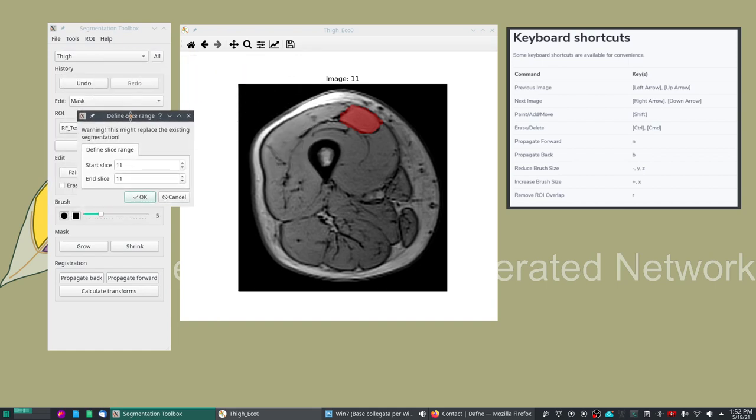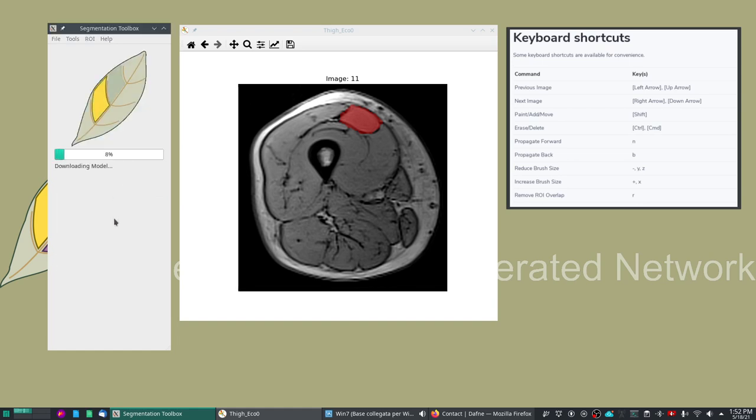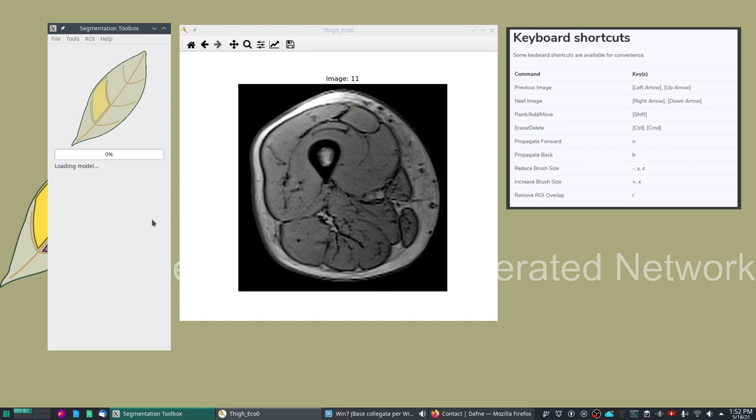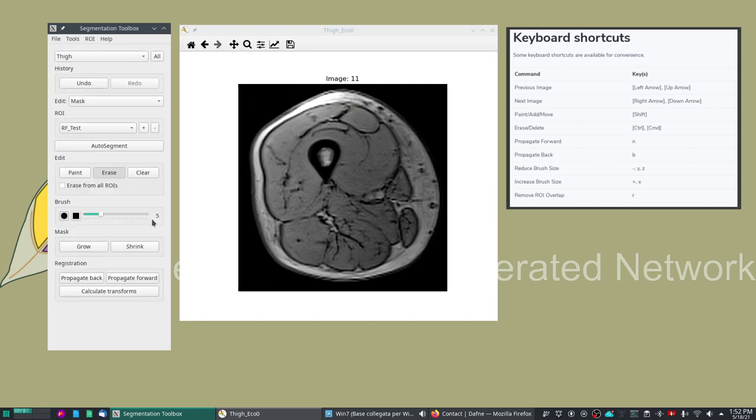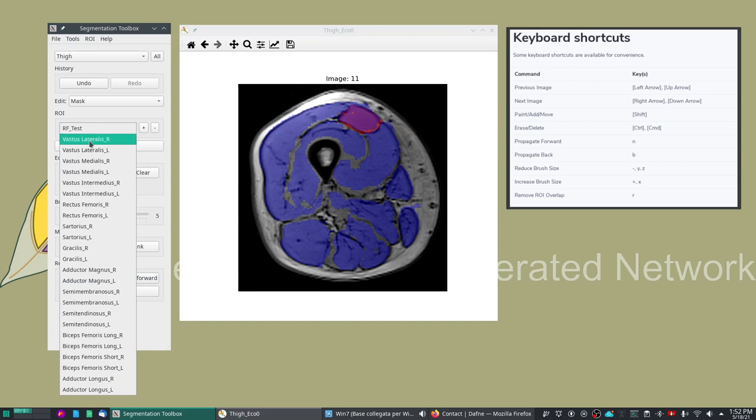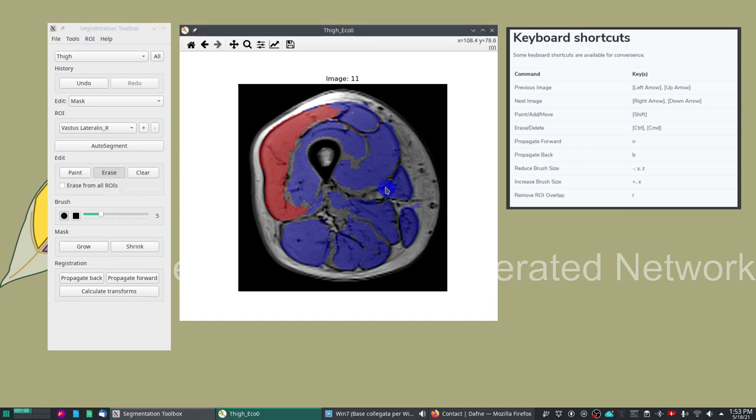Now we can click auto segment and this will replace the existing segmentation. If you have done some previous auto segmentation and modification, just clicking here will replace it. We'll just do it on one slice. You can select a slice range here but let's just do it on one. Now there is a new model that is being downloaded, receiving it from the server, and then it will load it in memory and run the segmentation. We still have the RF test here, we can delete it because we don't need it anymore.